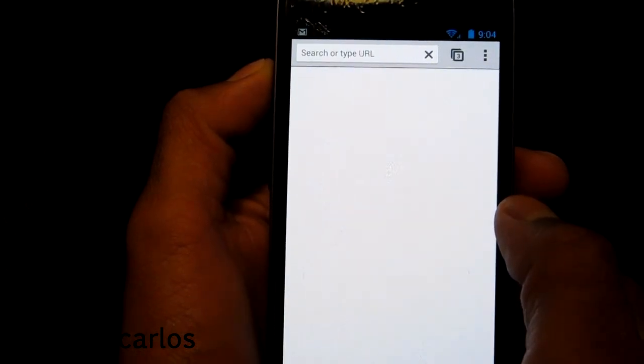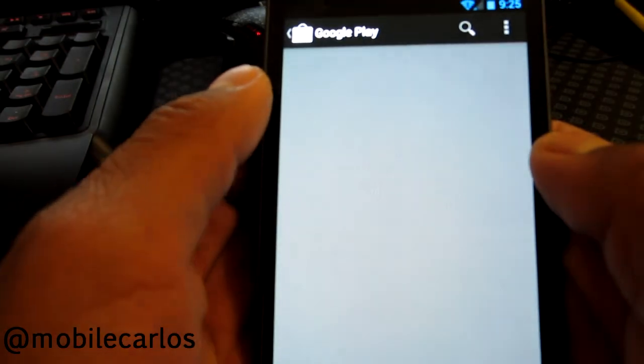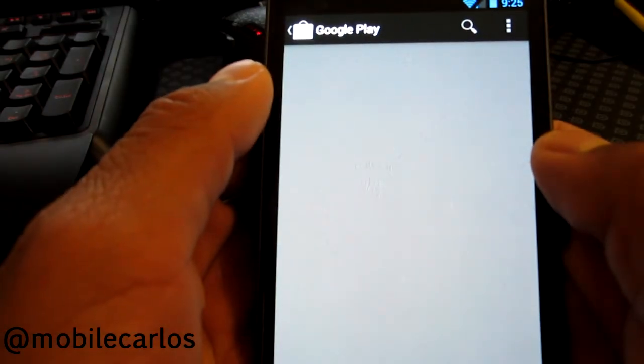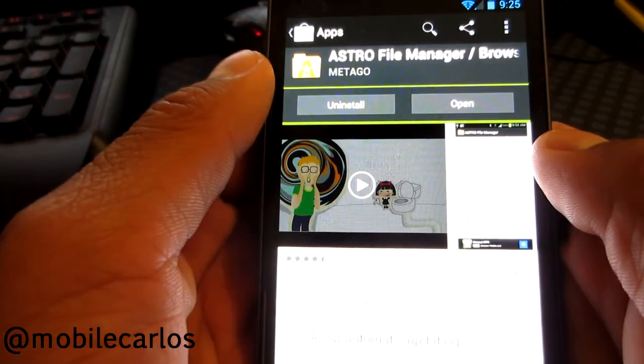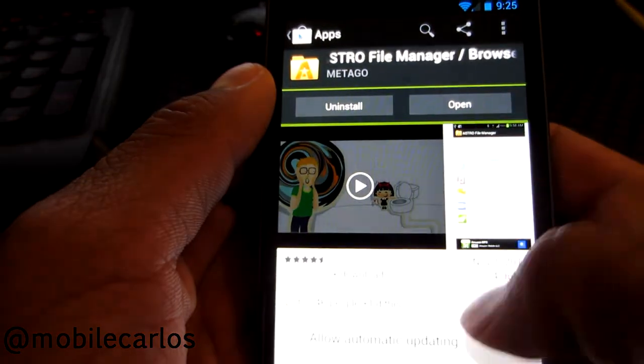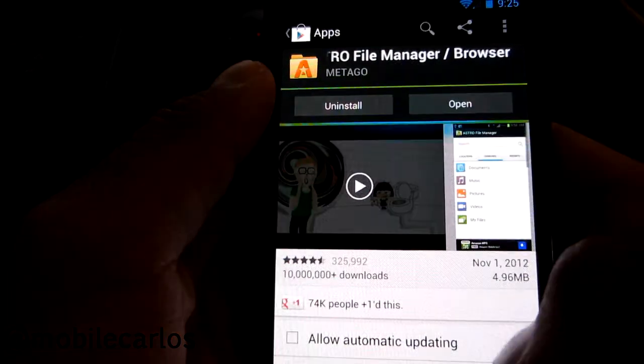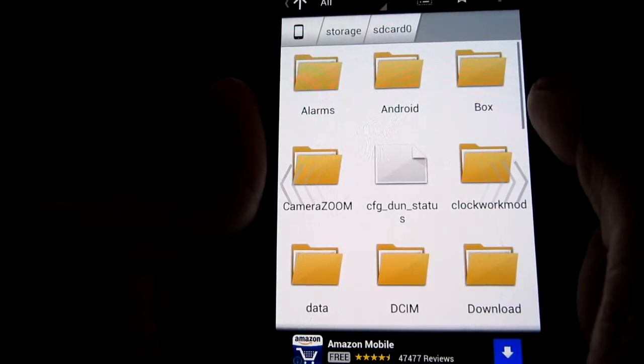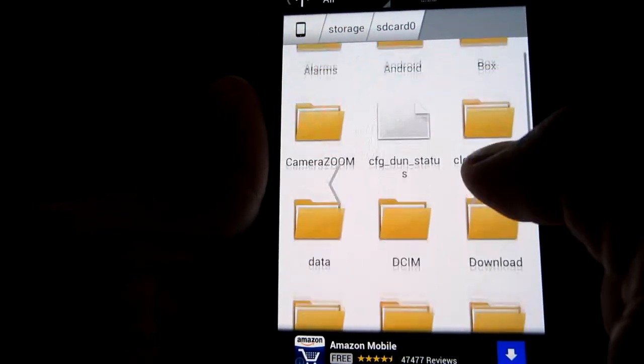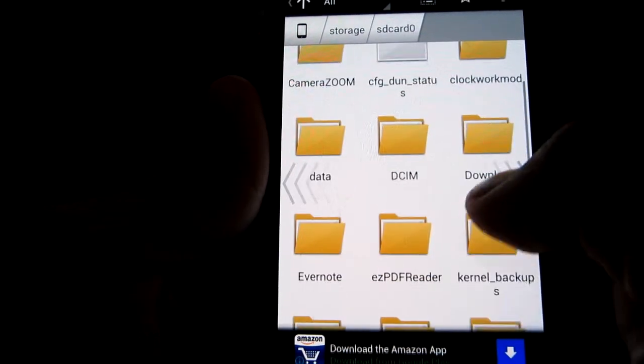Now you're going to want to go and open up the Play Store and search for Astro File Manager. So then you're going to want to download it, wait for it to finish downloading, open it and it's really simple to use.